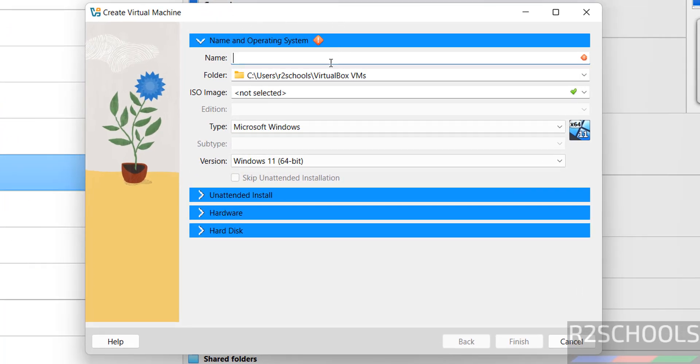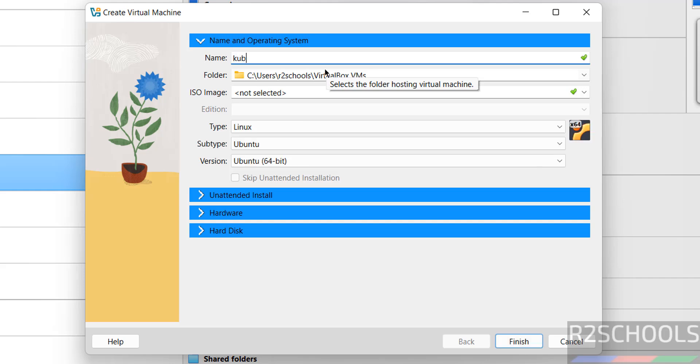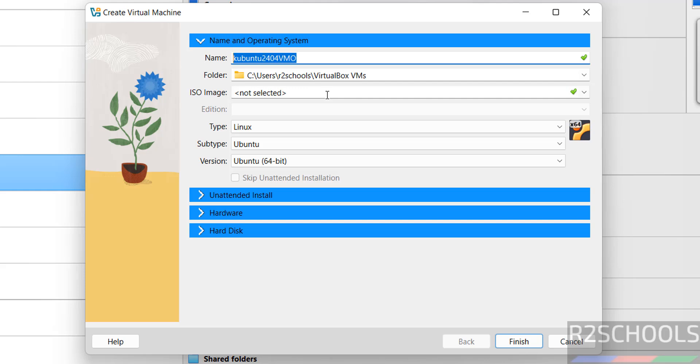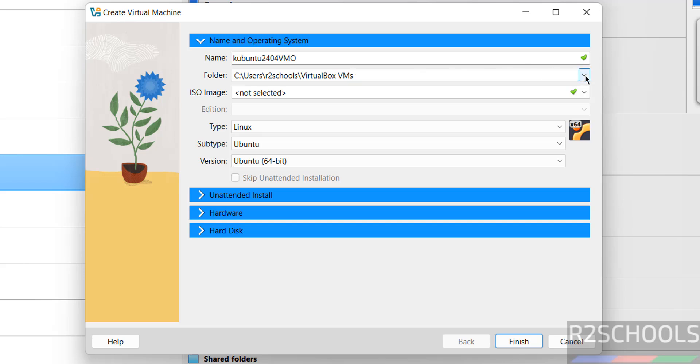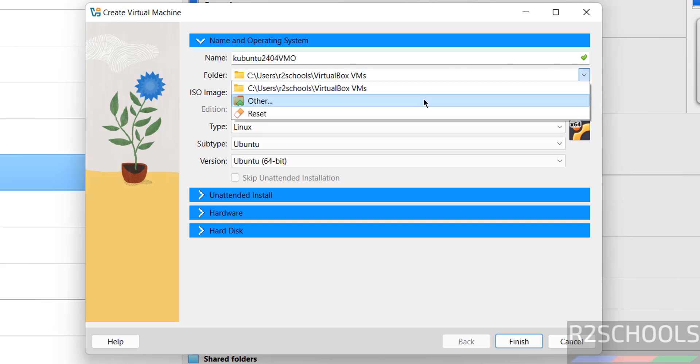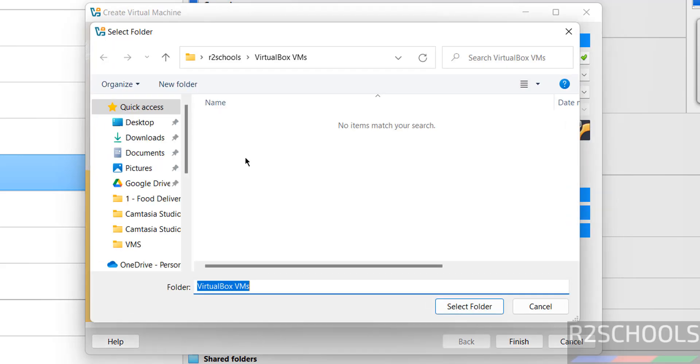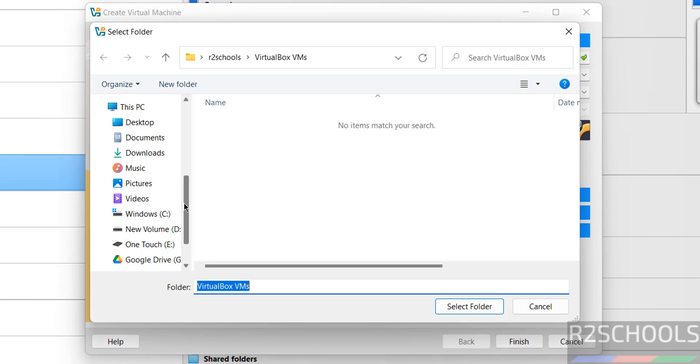Then provide the name for the virtual machine. Then select the path to store this virtual machine files and folders. This is the default location. If you want some other location, click on drop down and select other, then select the path where you have enough space.